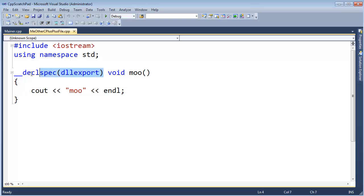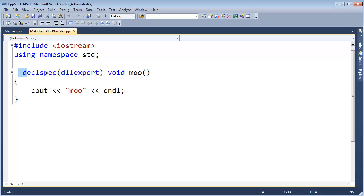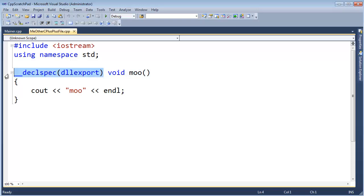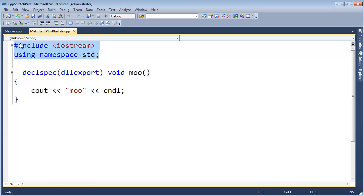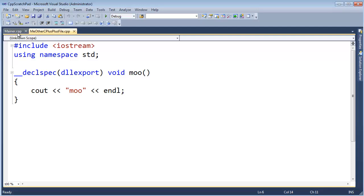And I've also put this declaration specification DLL export on here. Hopefully just for review, this is a way to say when I make a library file or a DLL, I want this visibly callable outside that library. Using namespace standard is kind of a bad thing to do, but this is a simple example.